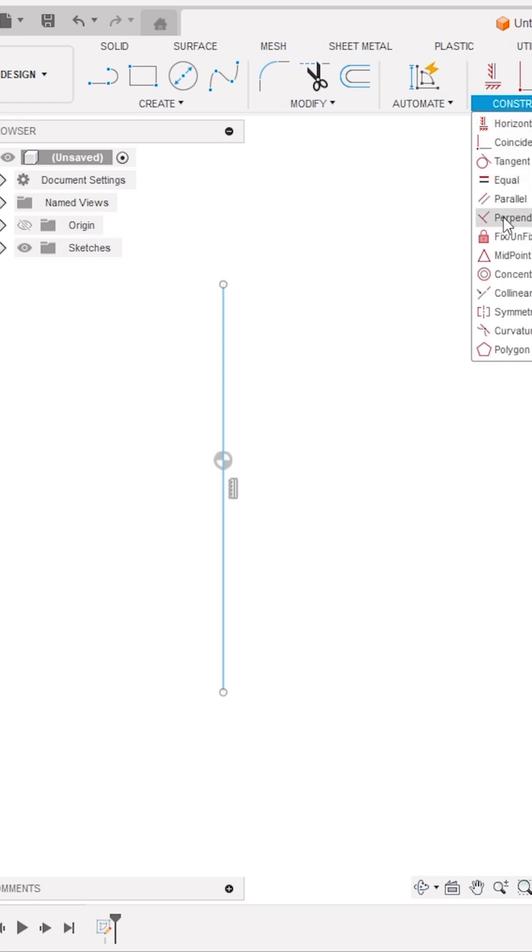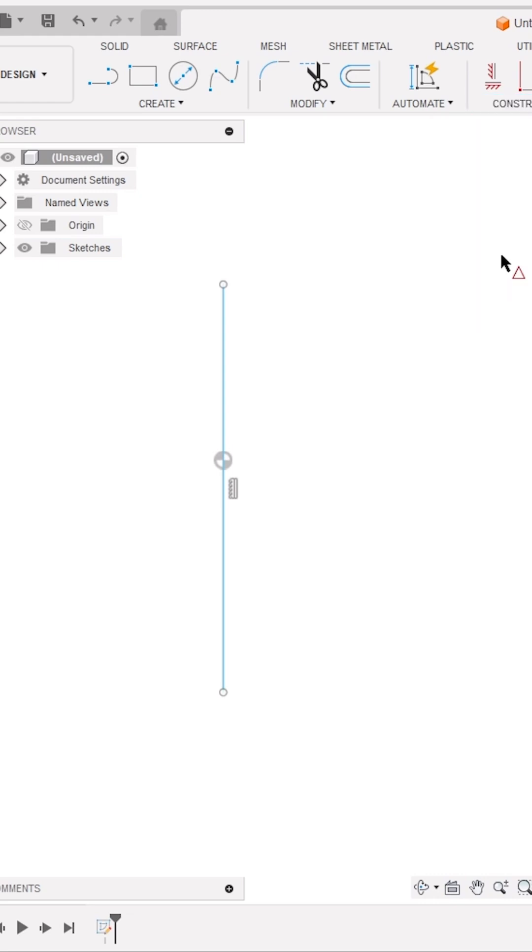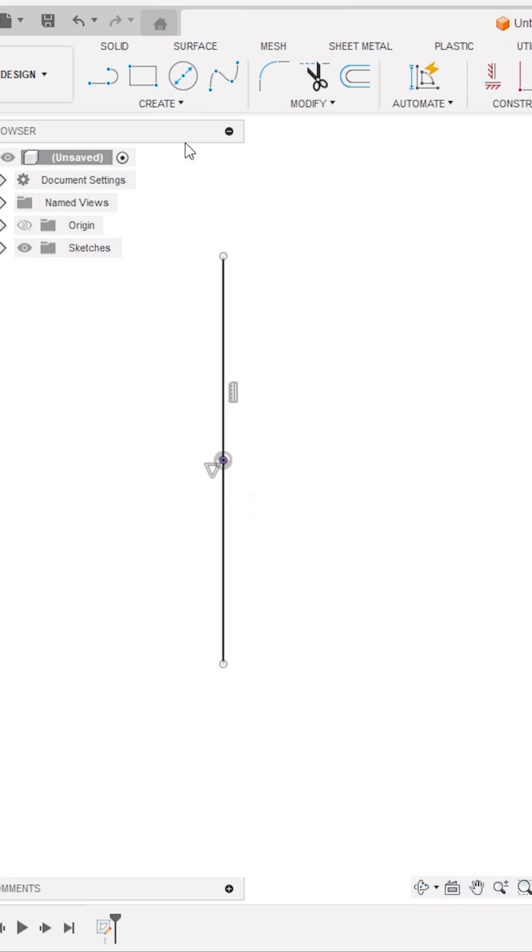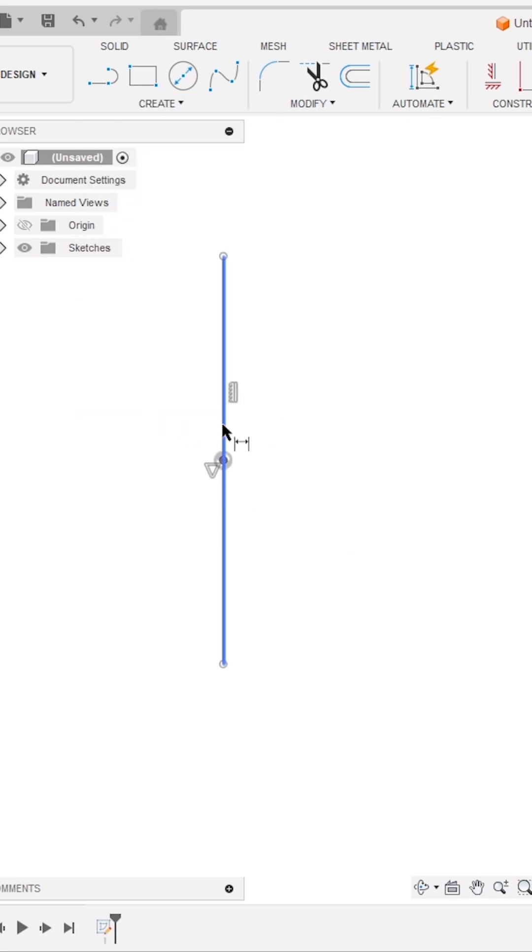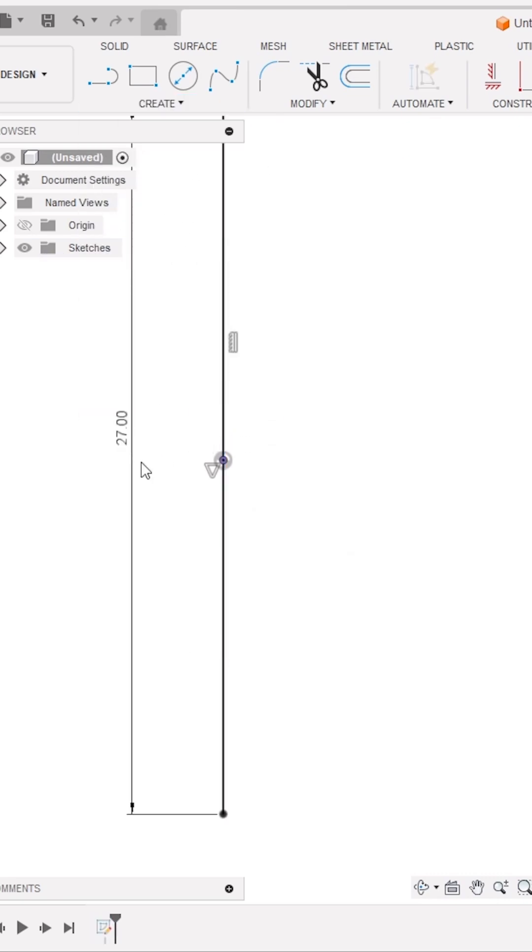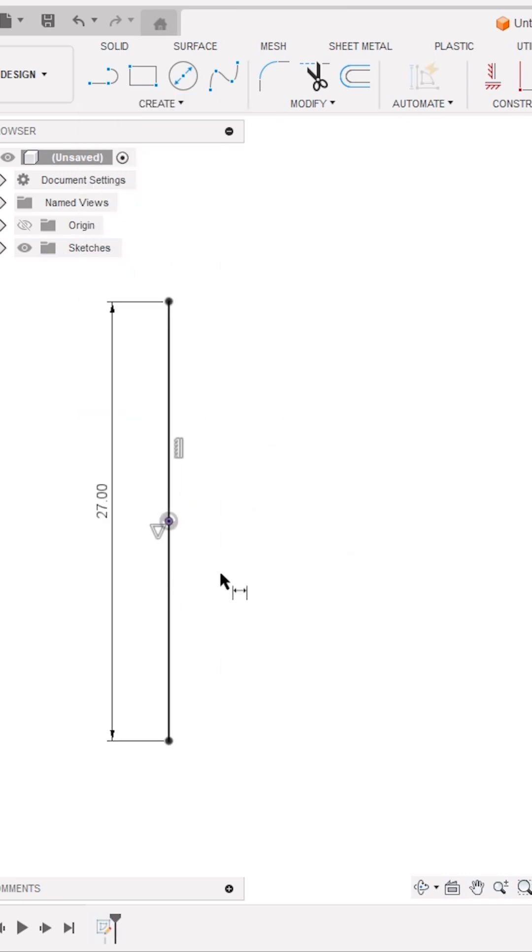Activate the Midpoint Constraint tool from the Constraints panel and constrain this vertical line with respect to the origin. Next, activate the Sketch Dimension tool and dimension this line length as 27 millimeters.